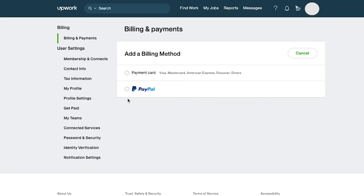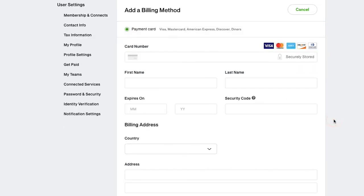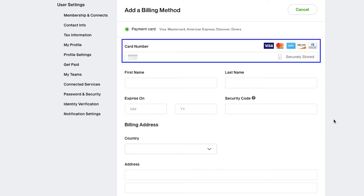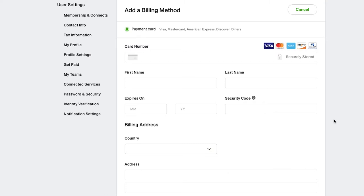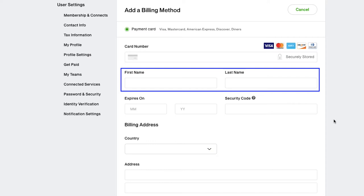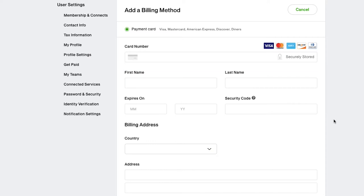Let's select payment card. In the card details section here, you need to enter your 16-digit card number. It can be your debit card or credit card. Here enter your first name and last name as mentioned on the card. Now enter the card's expiry month and year. The month should be in the MM format and the year in the YY format.